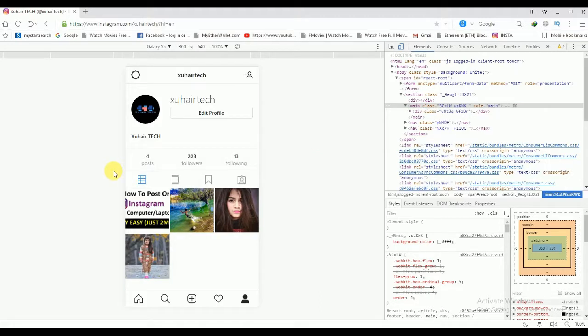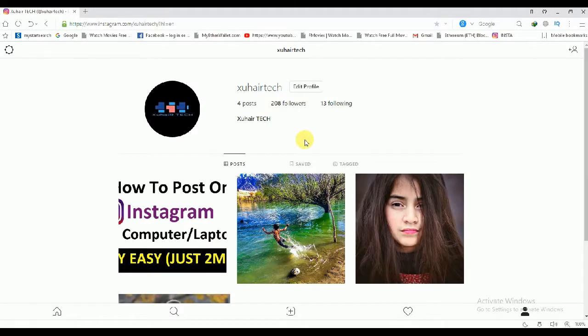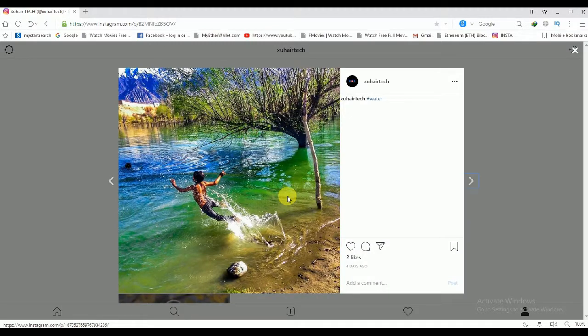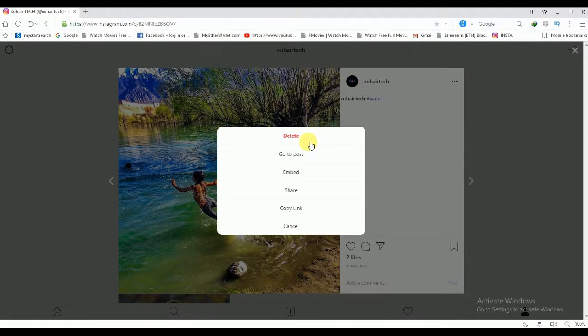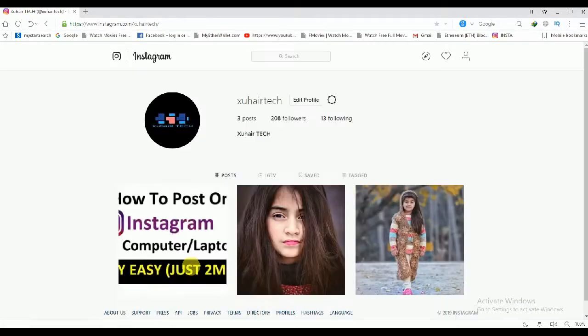After refreshing the page, close the right side of the screen. Now you can see that we have a delete option. If I want to delete this post, just click on it and click on these three dots. Now you can see that the delete option has been added, so just click on delete.